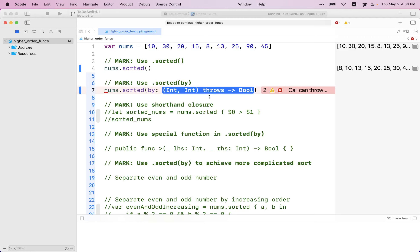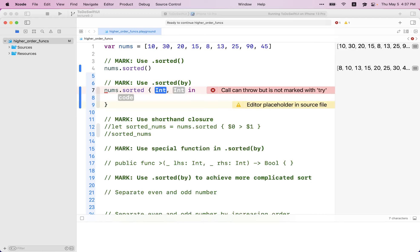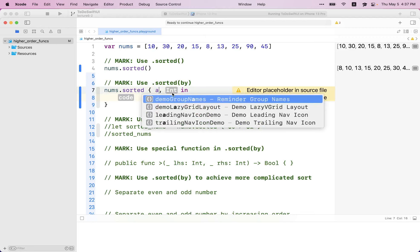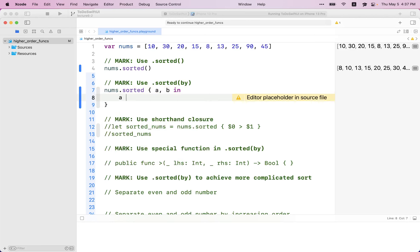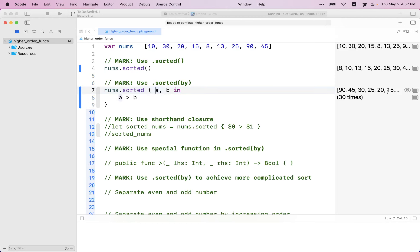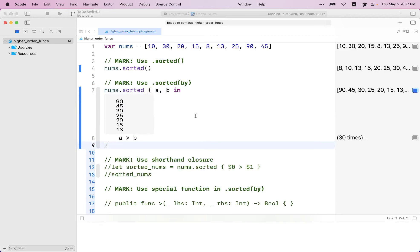You can see things are now in decreasing order. Now let's look at the shorthand closure. I can apply trailing closure syntax and use the dollar sign to represent the first and second arguments passed into the closure. This is the same behavior as before — things in decreasing order. You can also pass the operator symbol directly — like the less-than operator — to sort in increasing order. This comparison operator is essentially defined as a function name in the standard library.